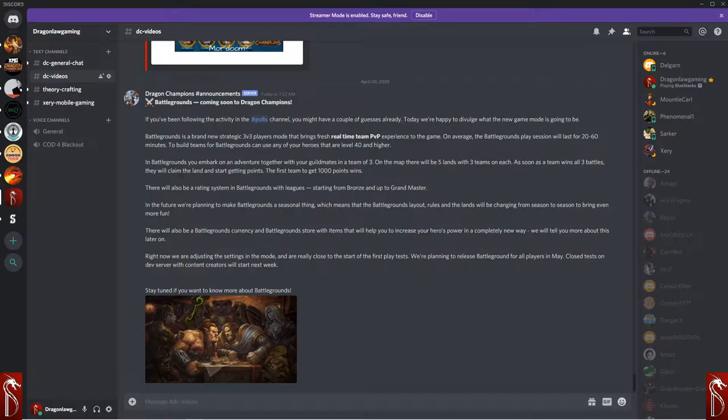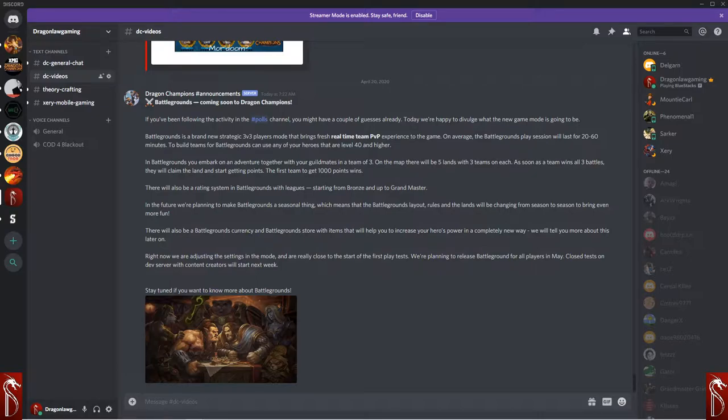If you are new around here, hit that subscribe button, hit that notifications bell. If at any time in this video you like the video, hit that thumbs up button, drop a comment down below. Tell me what you think about Battlegrounds coming to Dragon Champions.